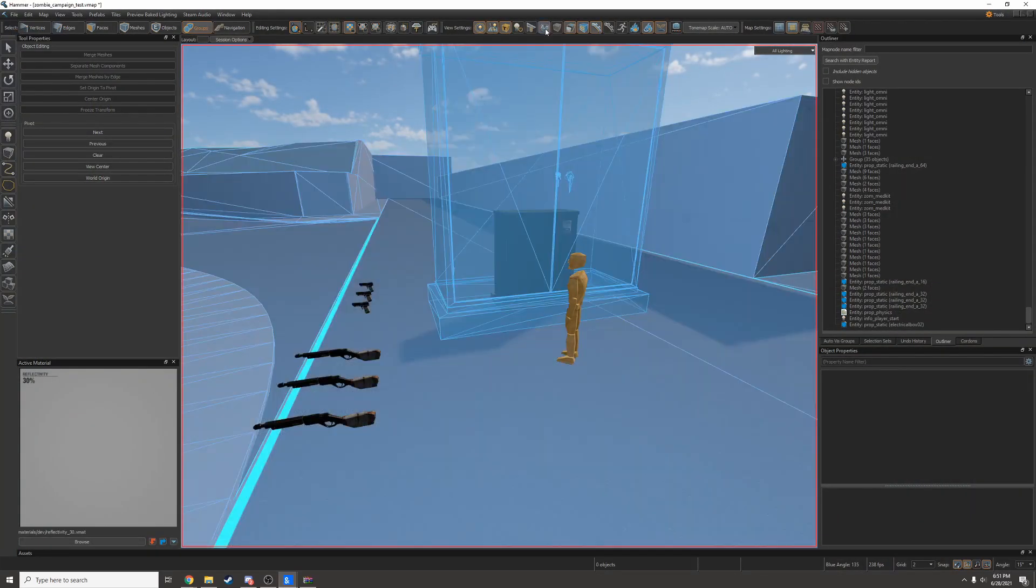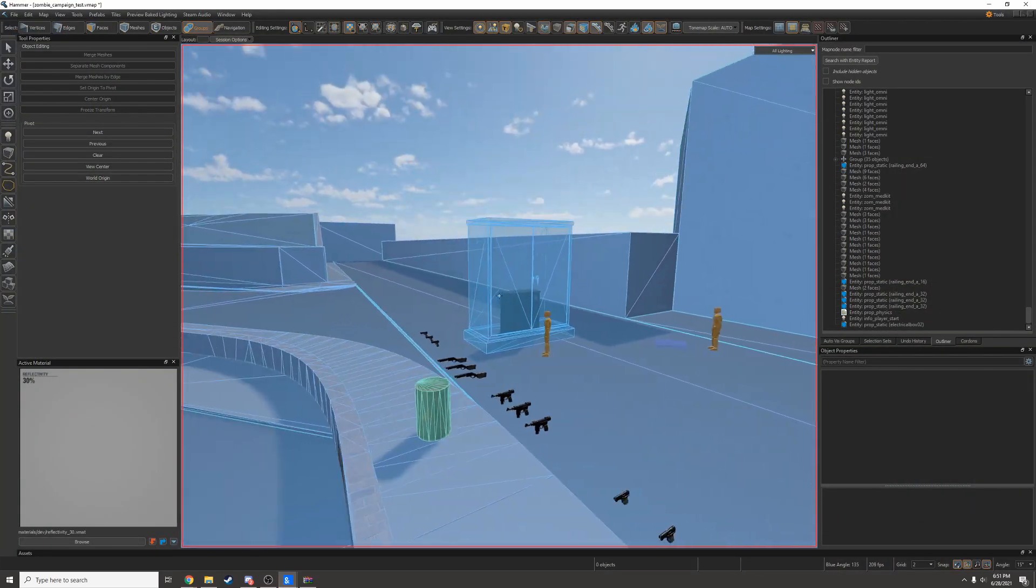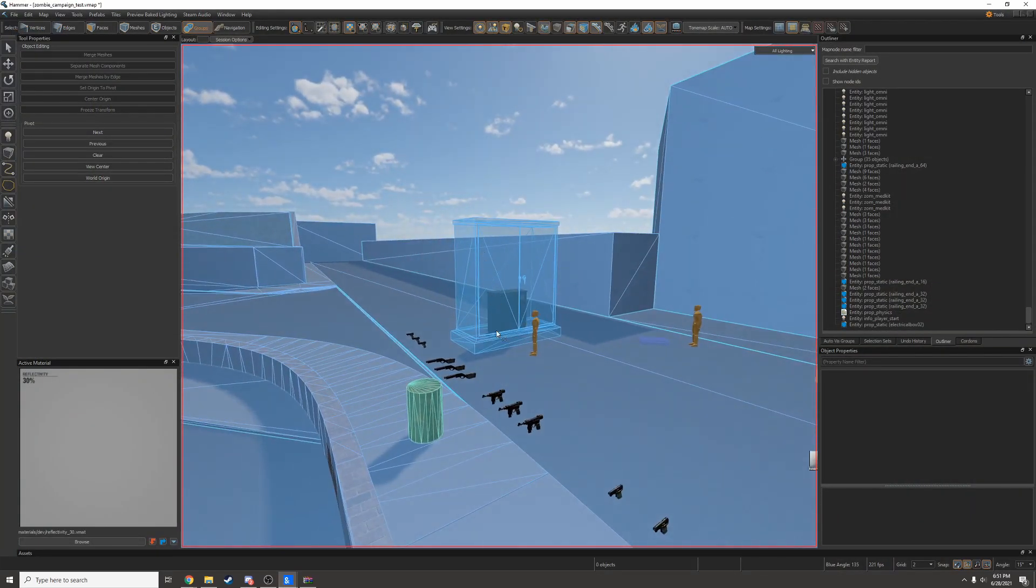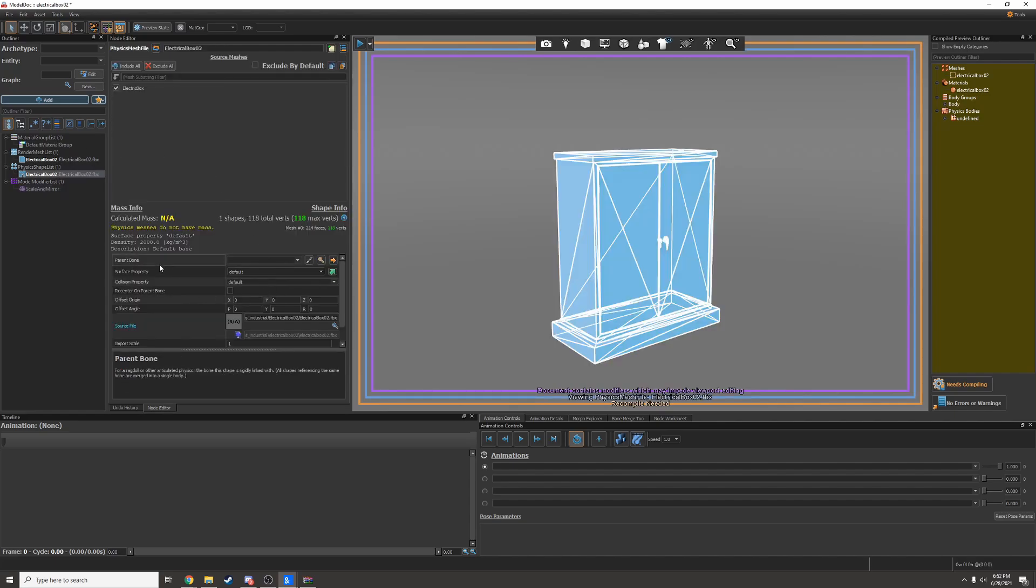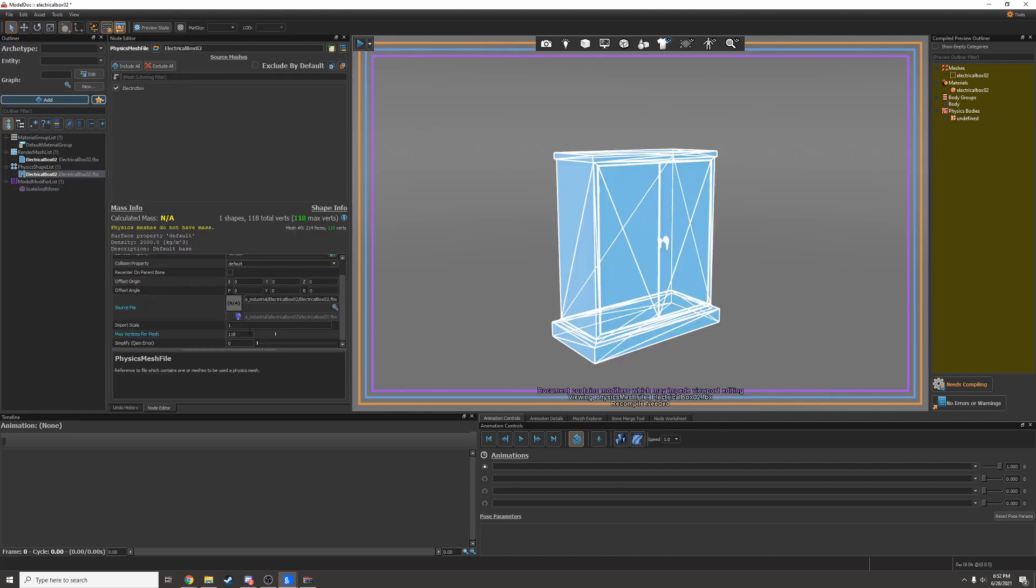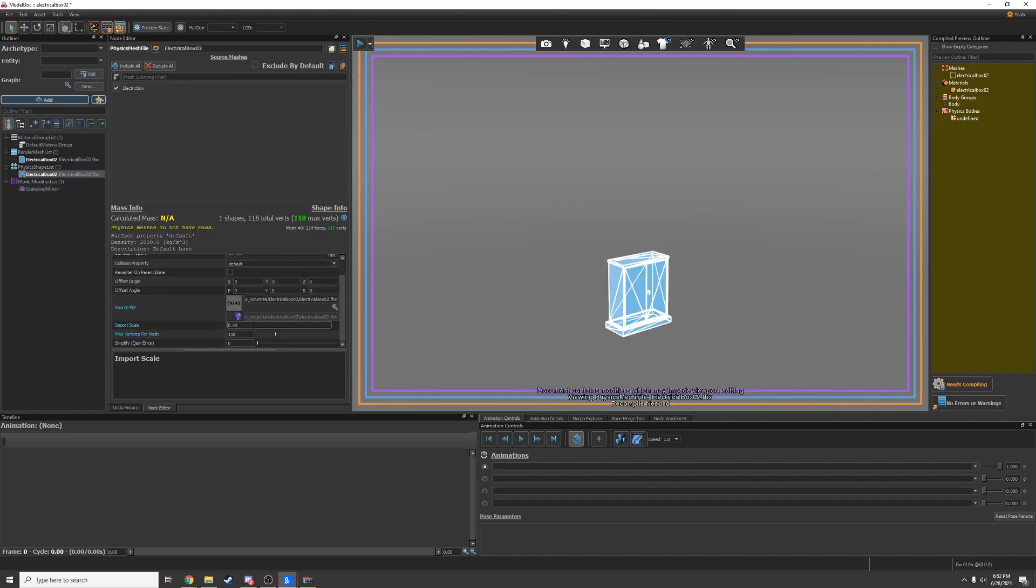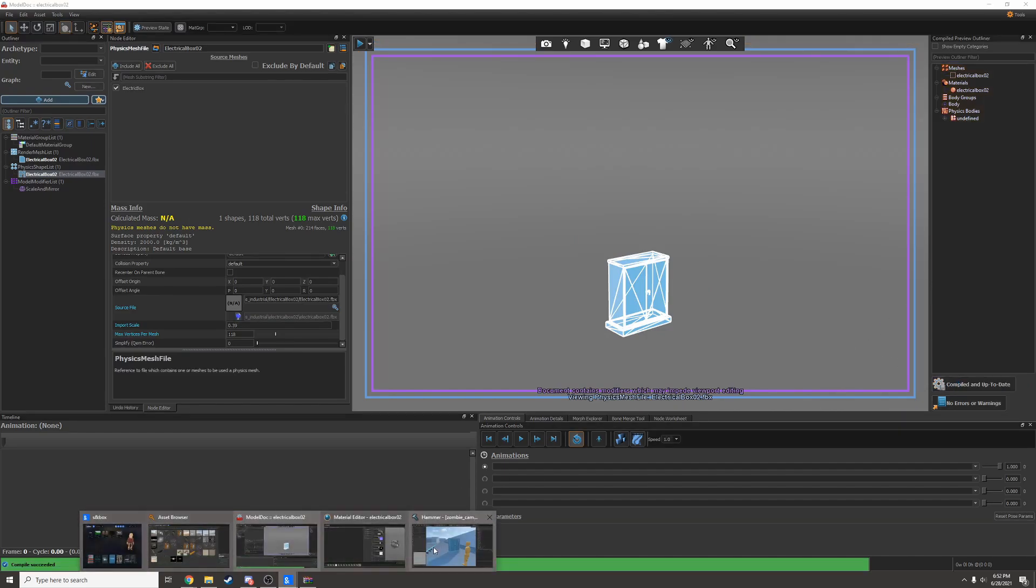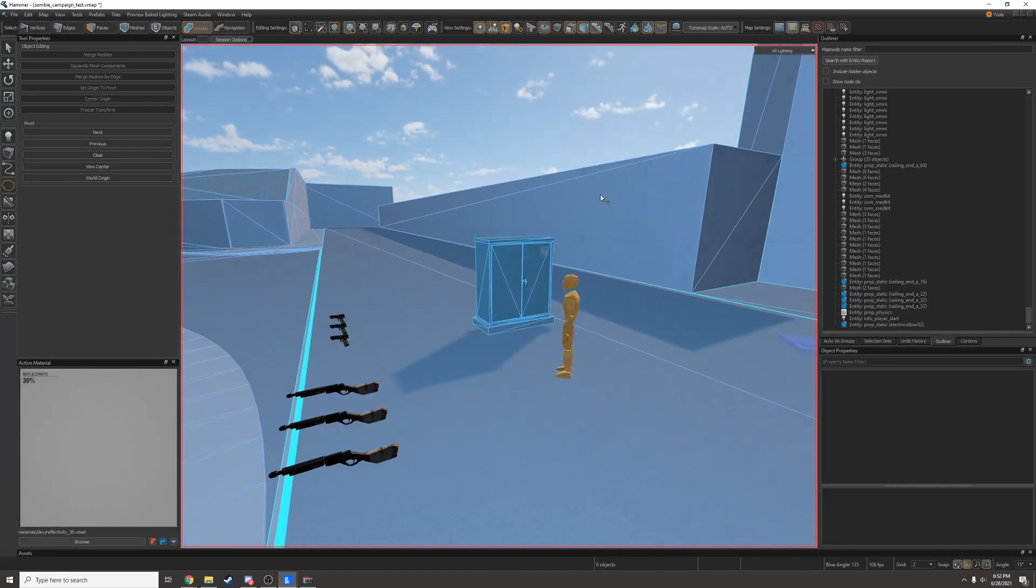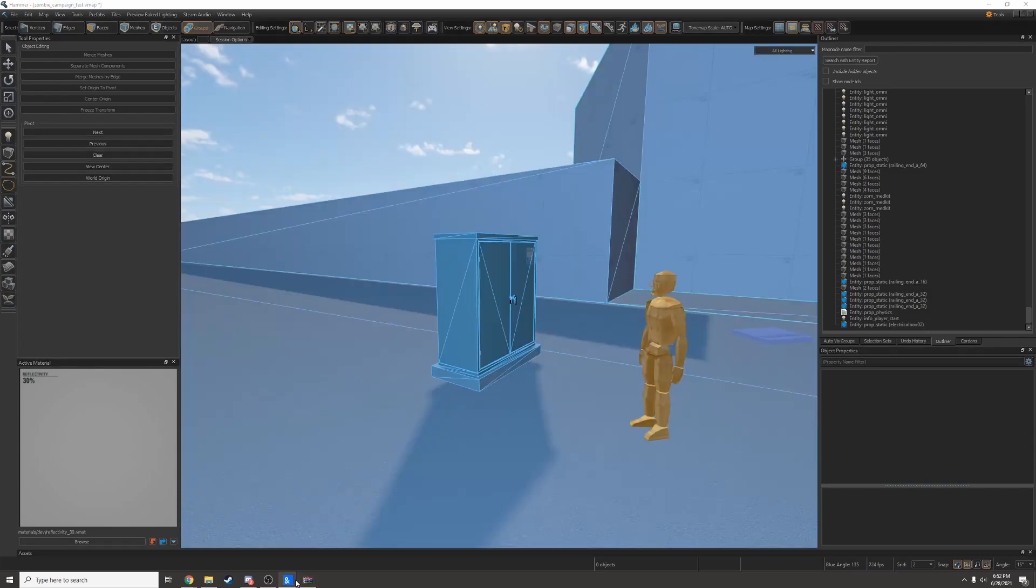If I look at the collisions, it looks like the collisions are actually the wrong size. So it looks like there's a bug right now in S&box where scale in mirror doesn't actually affect the physics shape. So I'll have to go in and manually change the physics shape scale. That's much better.